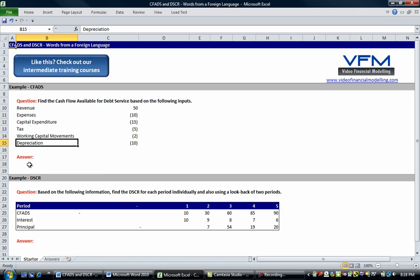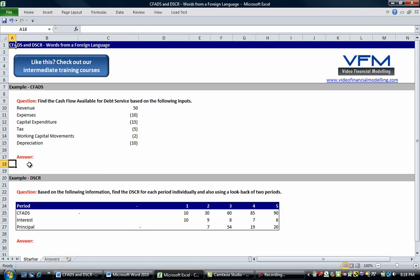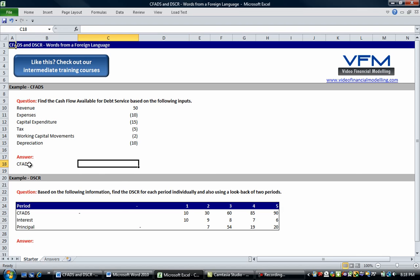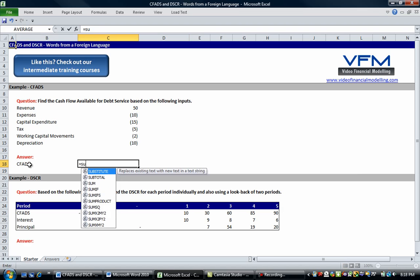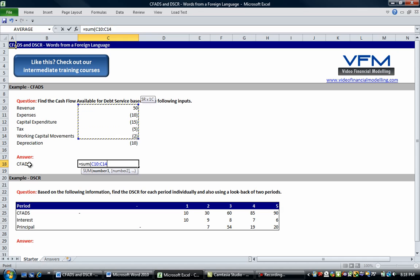Okay we've thrown a trick in here, we've got a non-cash charge here which is depreciation, so we don't include that in our CFADs. So let's just type out CFADs and let's go equals sum of these so we don't include the depreciation there.